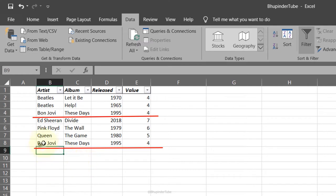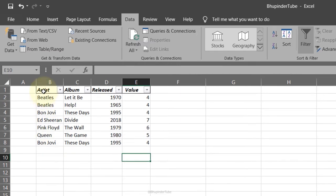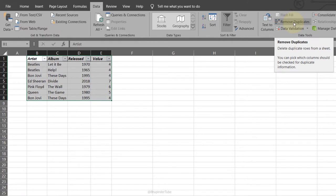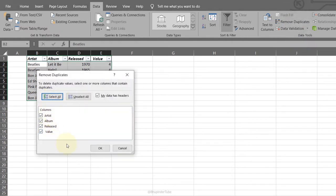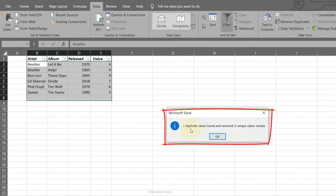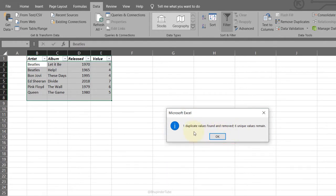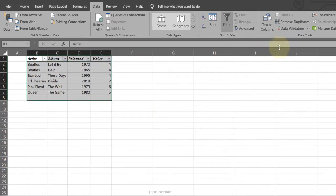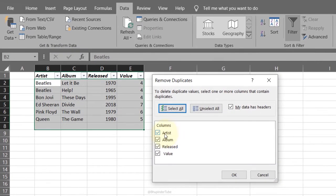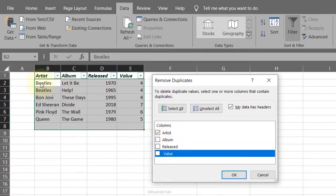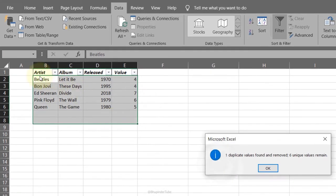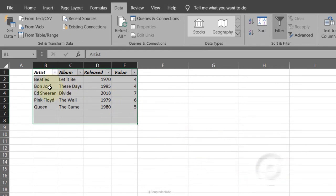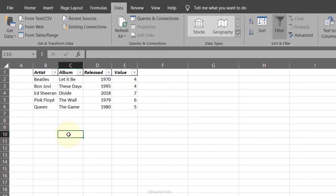Remove Duplicates: if you look carefully you'll see two duplicate Bon Jovi rows with the same album and value. Select all the data, go to Remove Duplicates. With all columns checked it finds and removes the duplicate. Be careful: if you only select the Artist column, it may remove rows that have different albums, which is not what you want. Press Ctrl+Z to undo if needed.